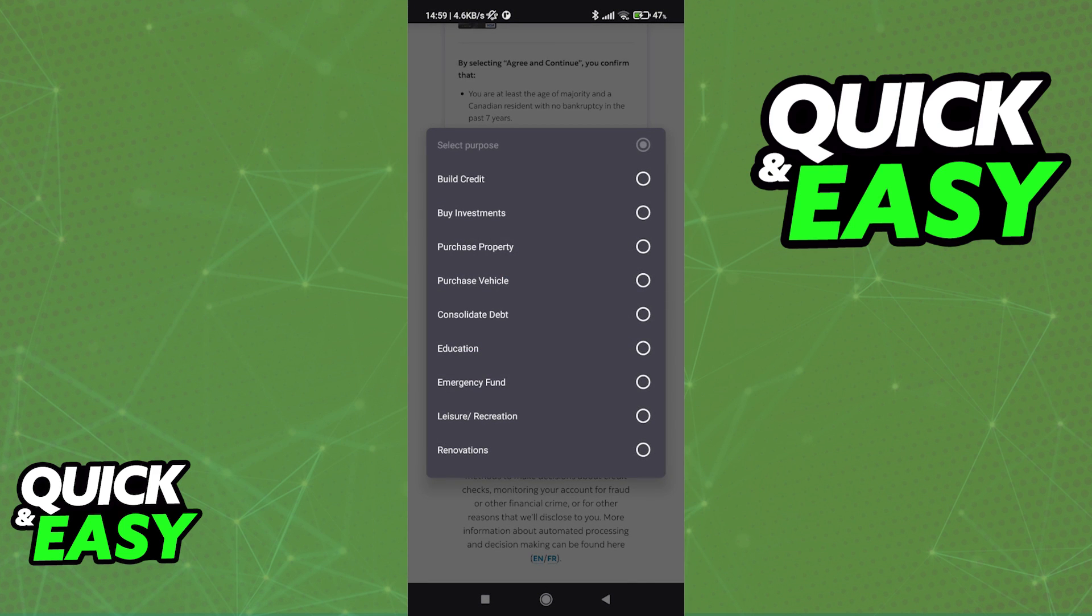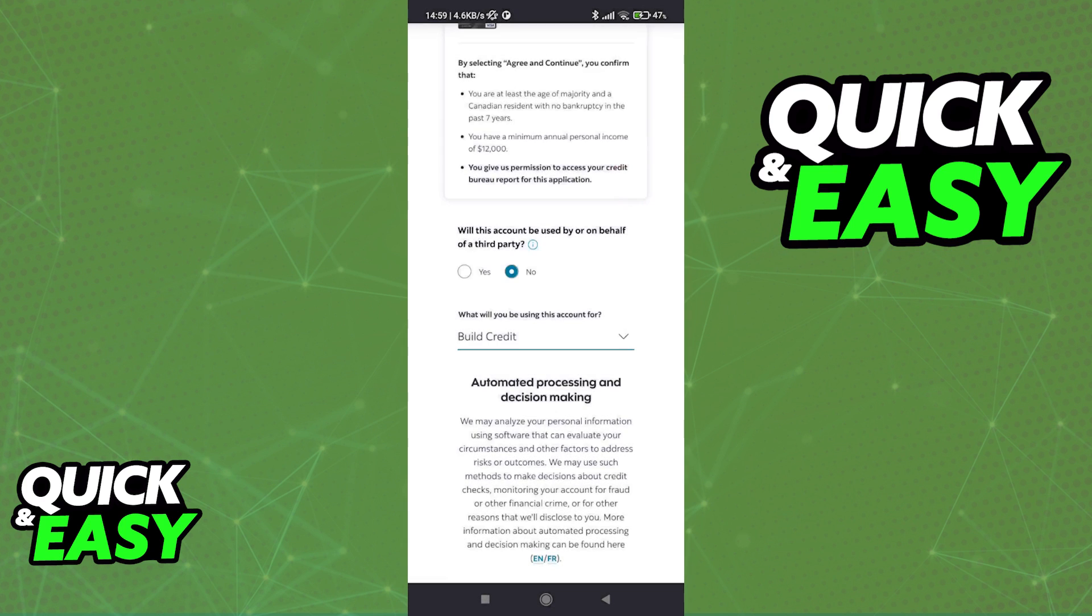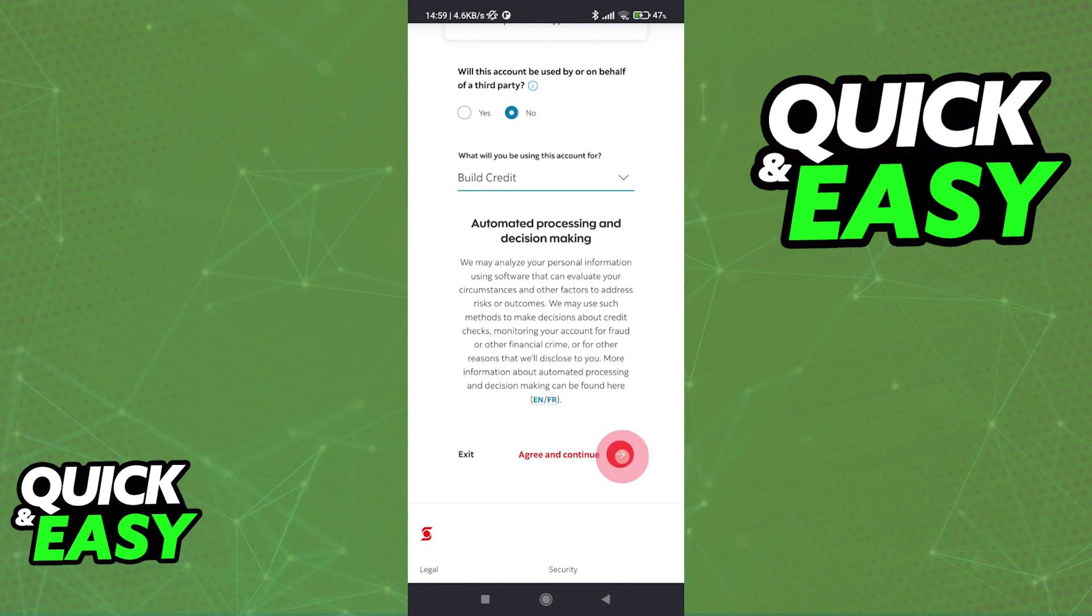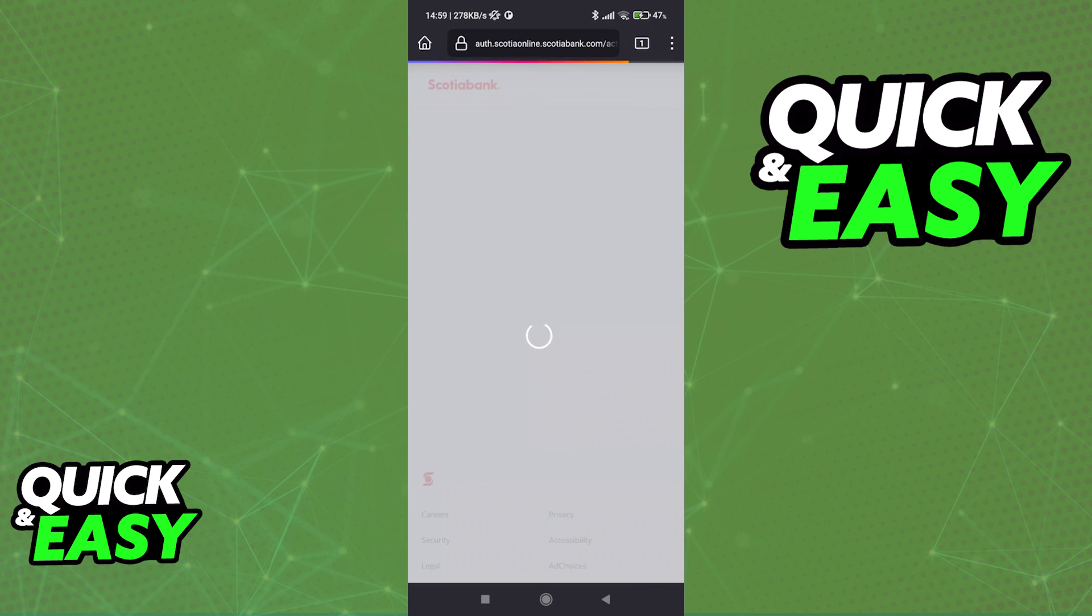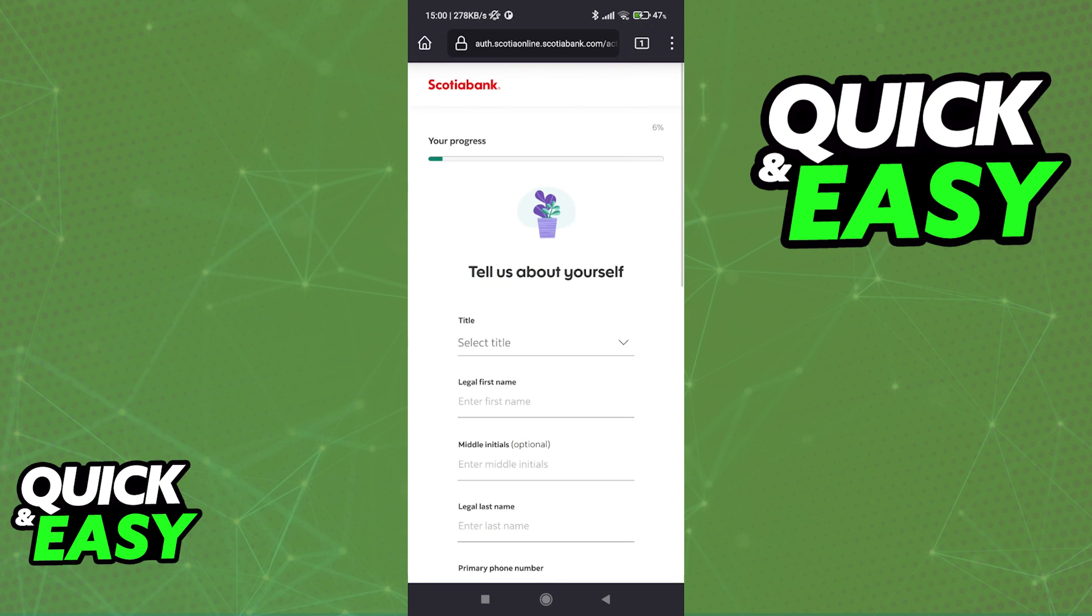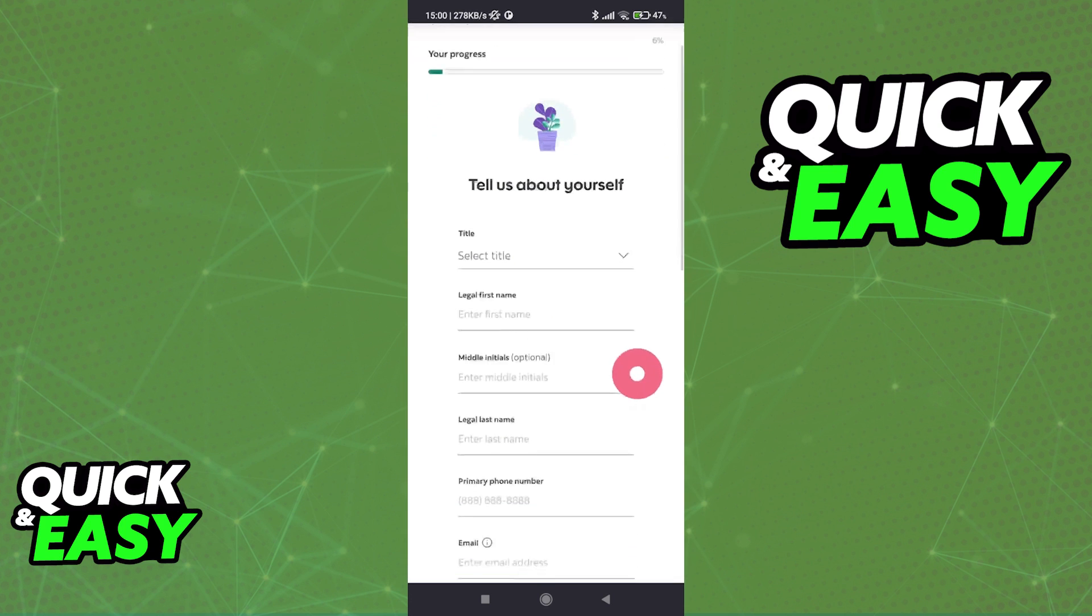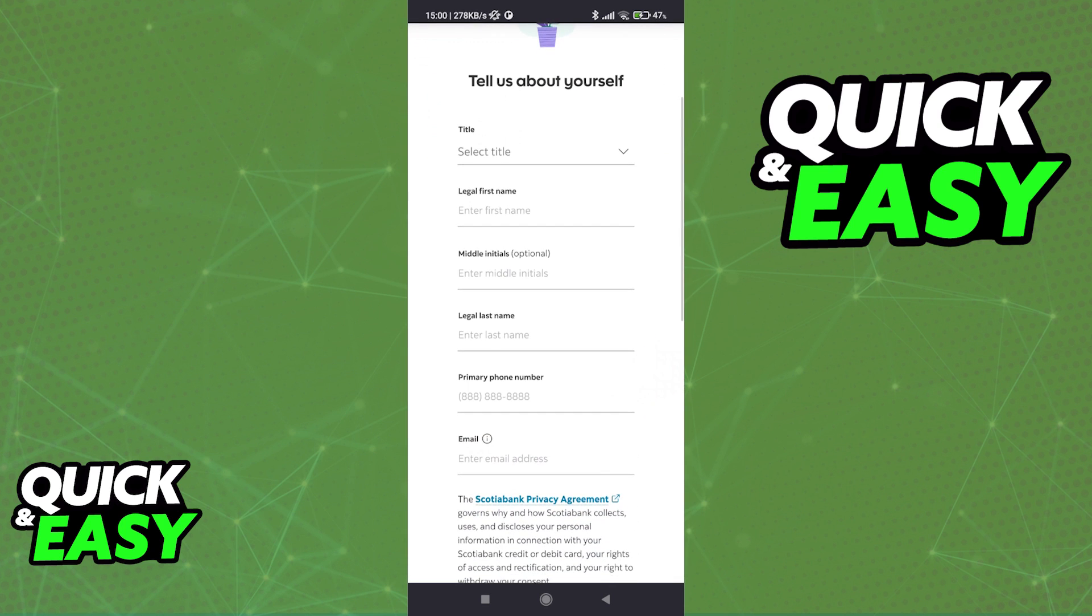As you can see, they have plenty of options to choose from and as long as you answer this form honestly and with all the required documents, they will be able to give you an answer on whether or not you are eligible. So include all of your personal and contact information and follow along until you are done.